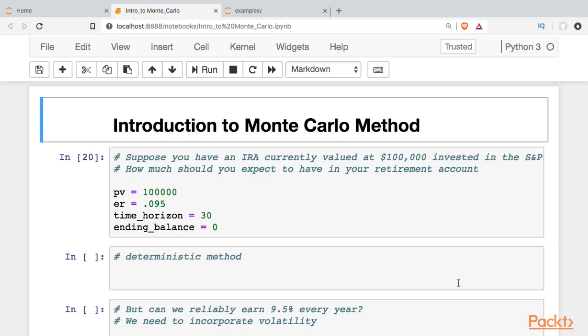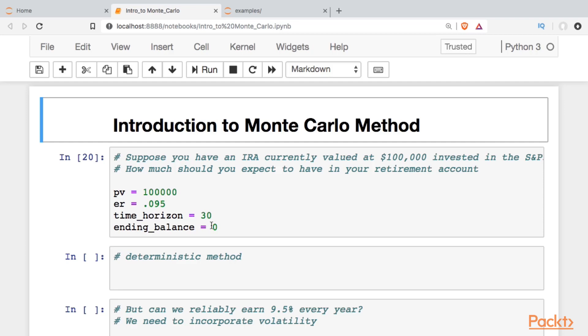In this example, we're going to suppose that we're starting with $100,000 in maybe our IRA, and we've invested in an S&P-like ETF. I've set up some variables ahead of time. We're going to have $100,000. We're going to expect to earn 9.5% every year, and we're going to look at what that's worth in 30 years' time.